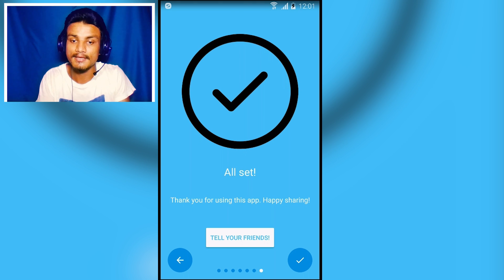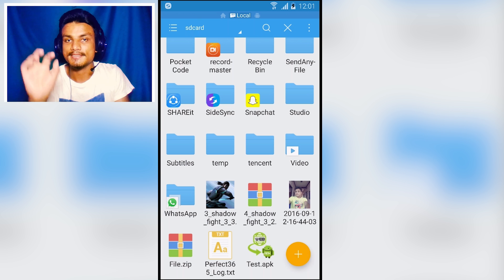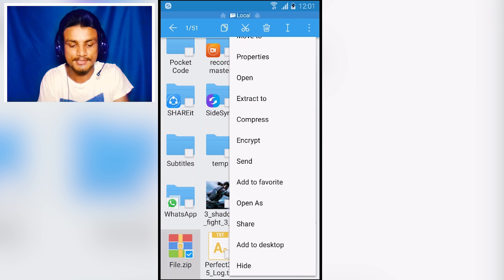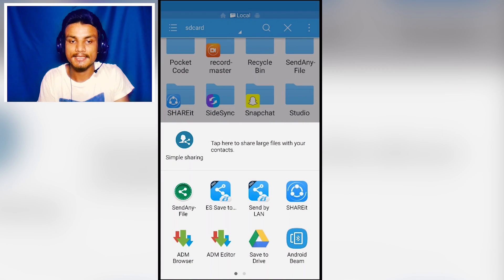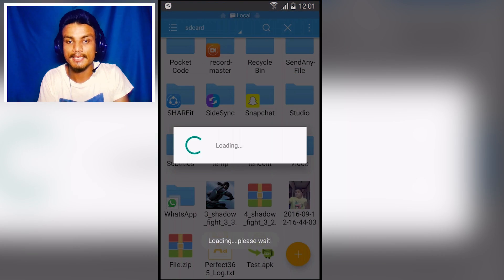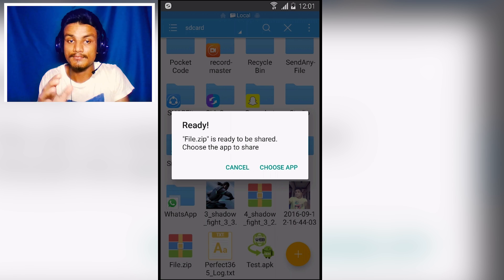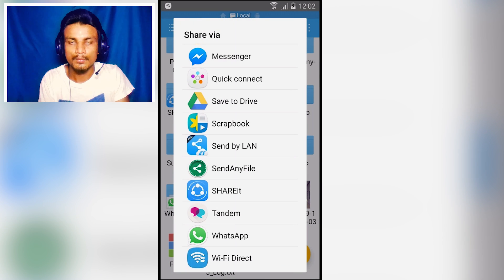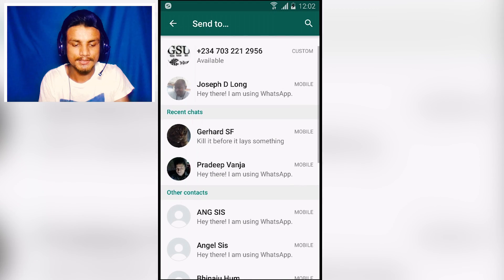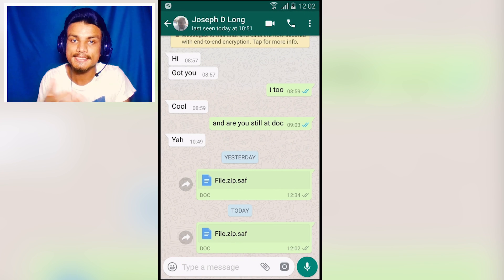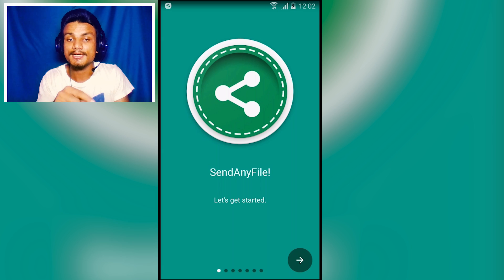Let me give a quick demonstration. I have a file.zip that I want to send via WhatsApp, since WhatsApp doesn't allow ZIP files. I select Share Any File, choose the application, and the file.zip is ready to be shared. I'll choose WhatsApp, select my friend, and send. As you can see, the ZIP file is sent successfully. That's how it works. Link in the description.